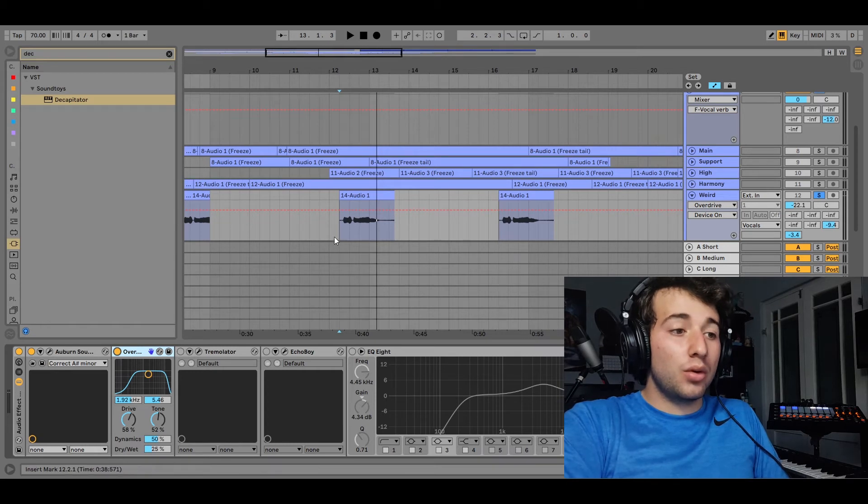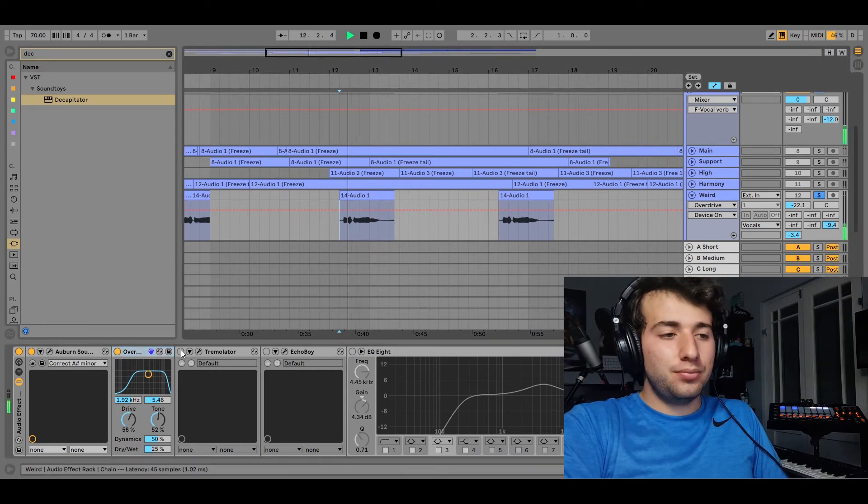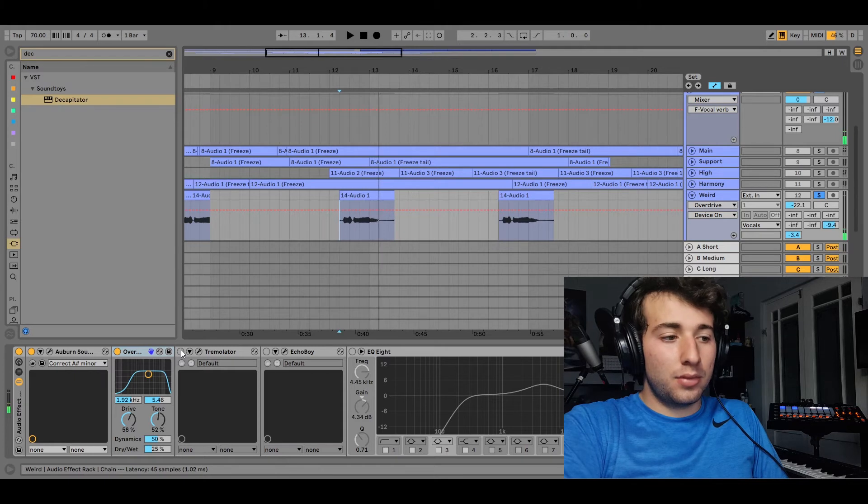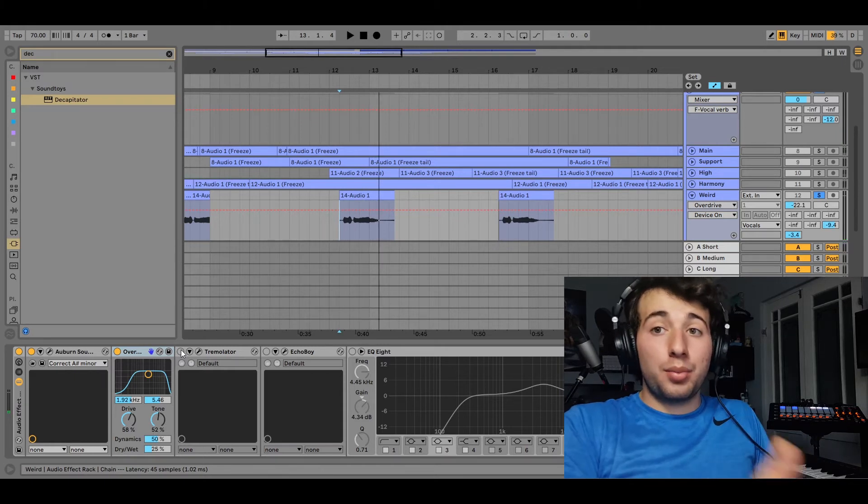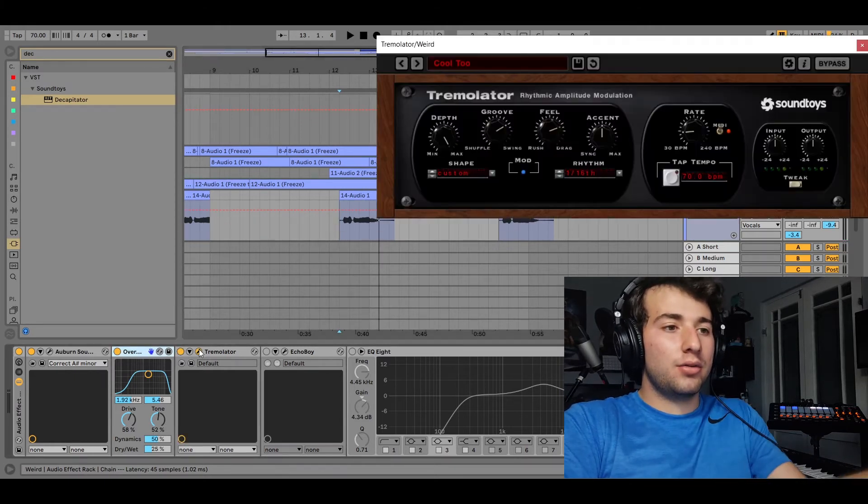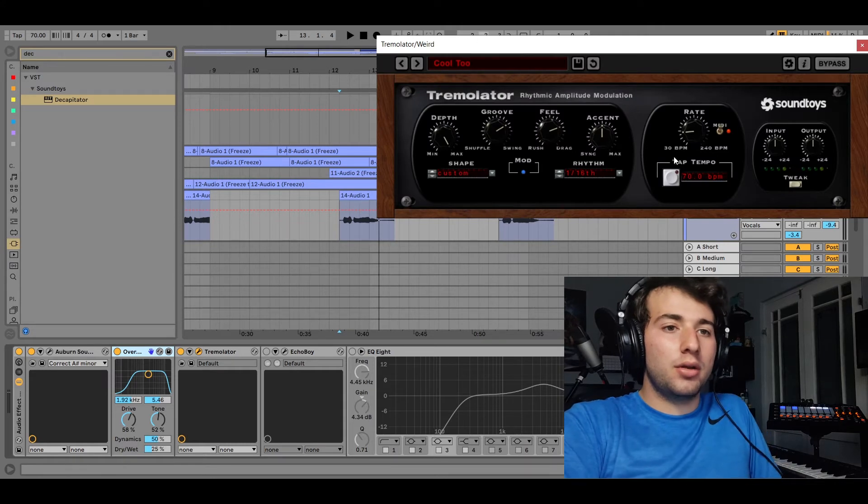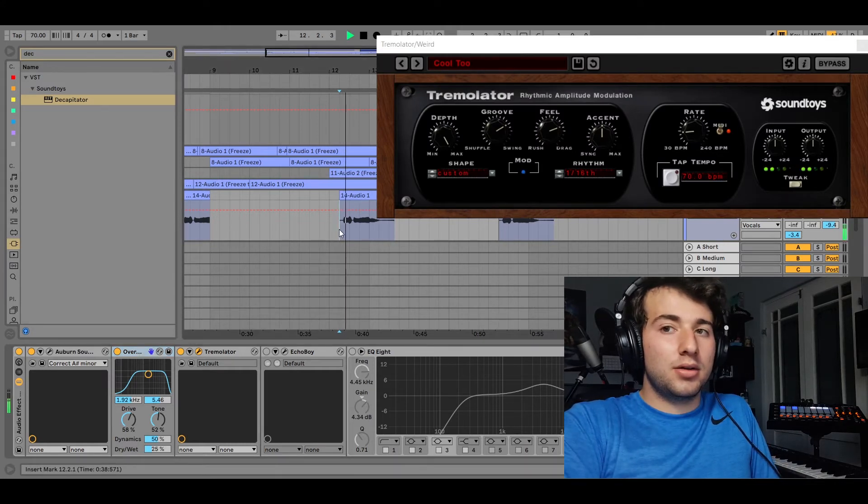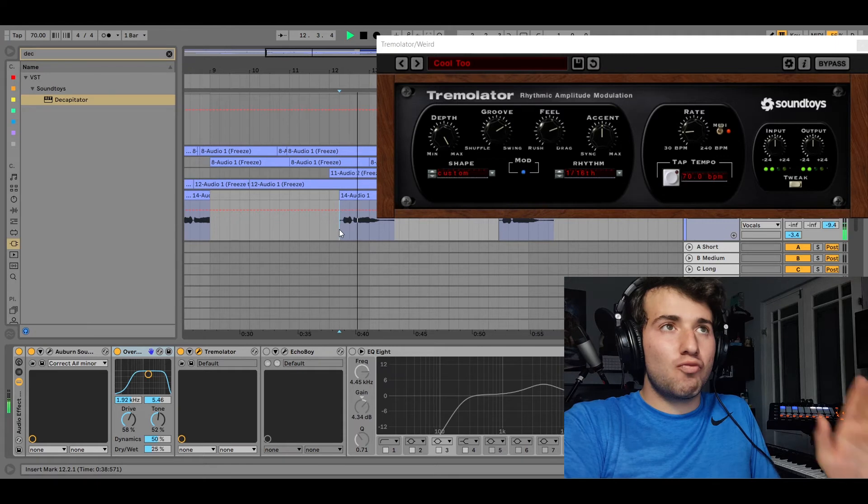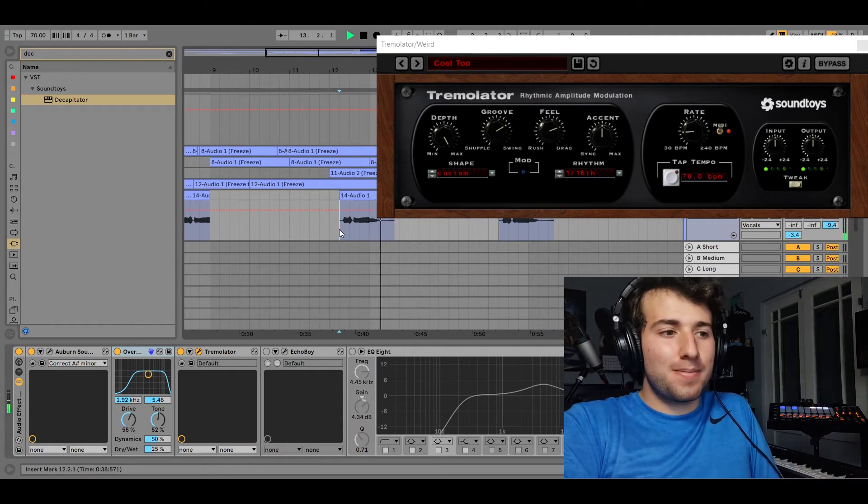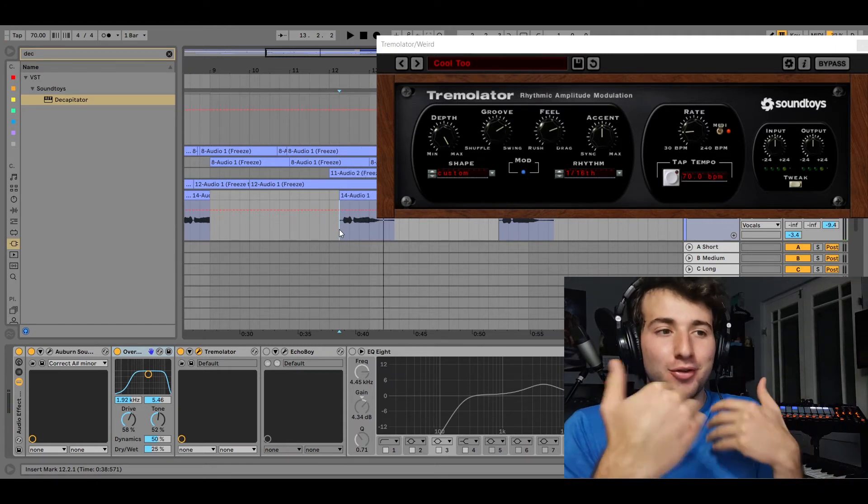So without the tremolo... but when I put the tremolo on, and I think it was just a preset that I played around with, this is what it would sound like. So that gives it like a whole different rhythm.